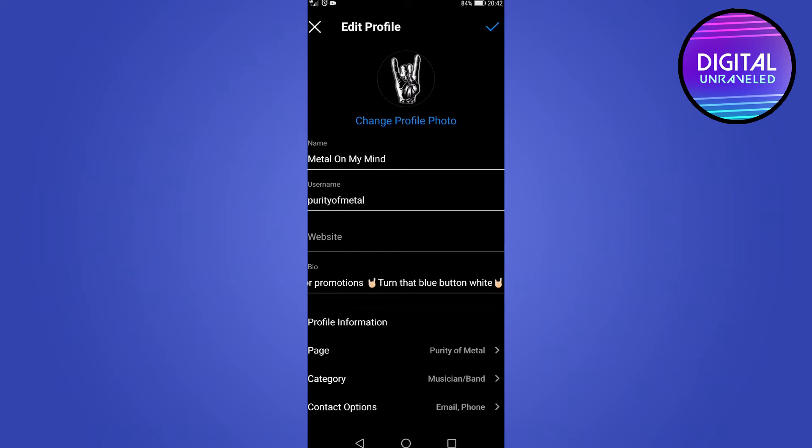The other thing is using characters that are not supported by Instagram. Sometimes you get emojis and things of that nature that aren't supported. You'll also get an error if you do that. I would stick to the basic emojis when you're filling in your Instagram bio.